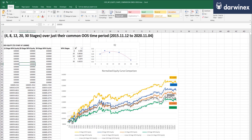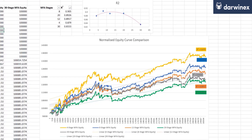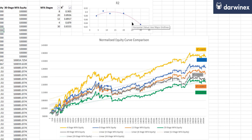I've got those extended results right here. Because the shortest of these walk-forward periods is now 5 years, we have a much more statistically significant comparison. Normalizing them to the same start value, these are the results we get, and plotting those R-squared values we get this chart. It is very clear that as you get up to 30 stages, the performance is beginning to fall off.